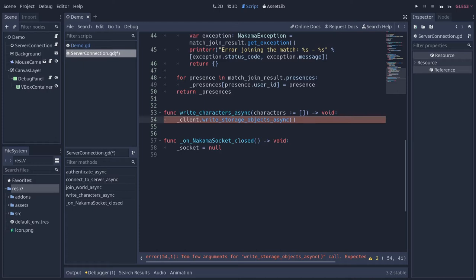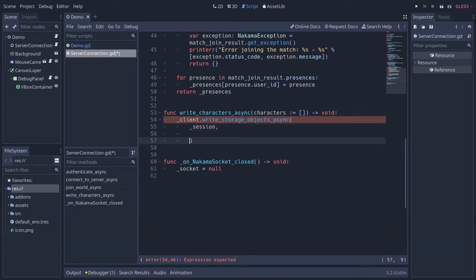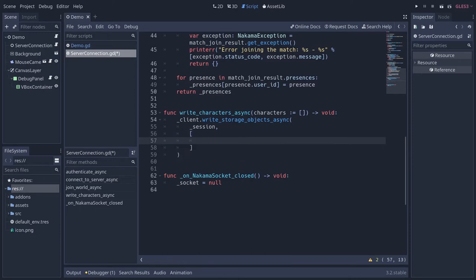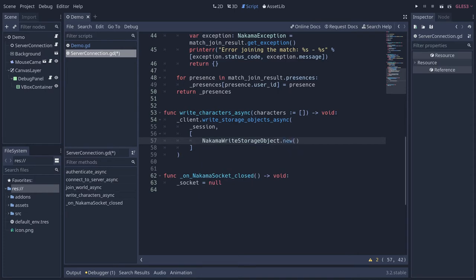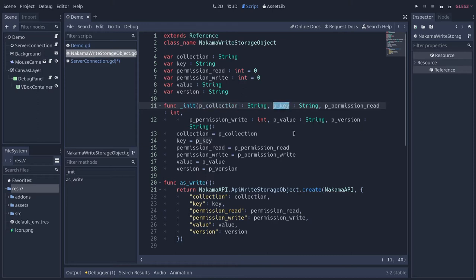For this we need to pass two arguments. First, the session object to authenticate the client that's calling it. Then we're going to pass an array of NakamaWriteStorageObject instances. Let's create a new NakamaWriteStorageObject.new() — an instance of the class. This one takes a few parameters. You can control-click on it to see the parameters, and in the init function it needs the name of a collection — a key to your table on the server where the data will be stored.